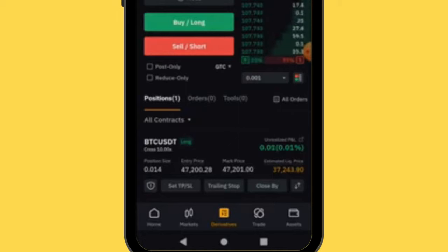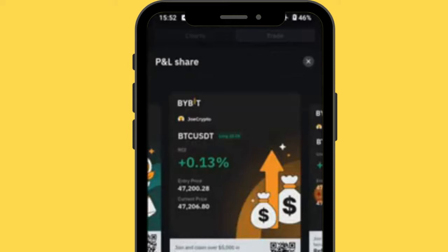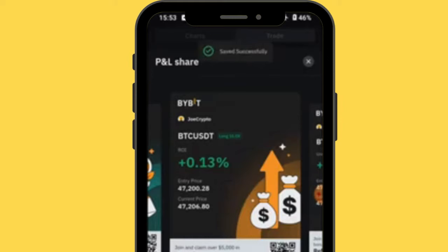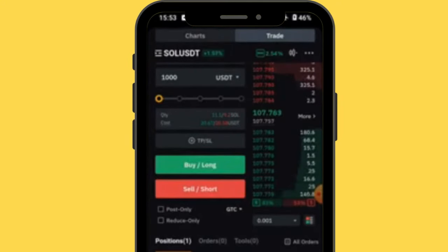We entered at 47,200 and Bitcoin is now 47,201, so we're in profit. Always compare your entry price to the current market price to know if you're profitable. You may have seen people sharing BTC/USDT cards showing ROI — return on investment. You can save this card: it shows the pair, direction (long), leverage (10x), entry price, current price, and ROI. Tap save and it goes to your gallery. Join our Telegram community via the link in the description where I share trading signals.